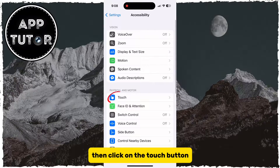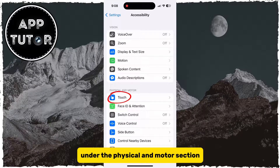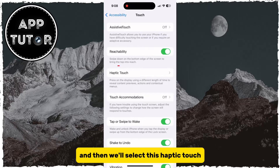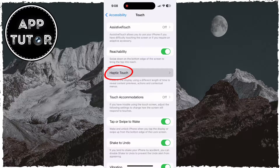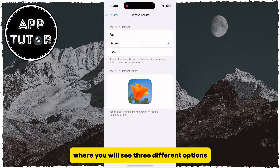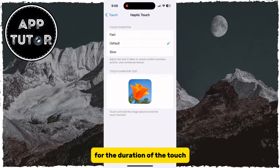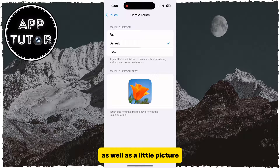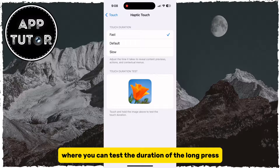Then click on the touch button under the physical and motor section, and then select haptic touch. That's going to get you to a page where you will see three different options for the duration of the touch, as well as a little picture where you can test the duration of the long press.